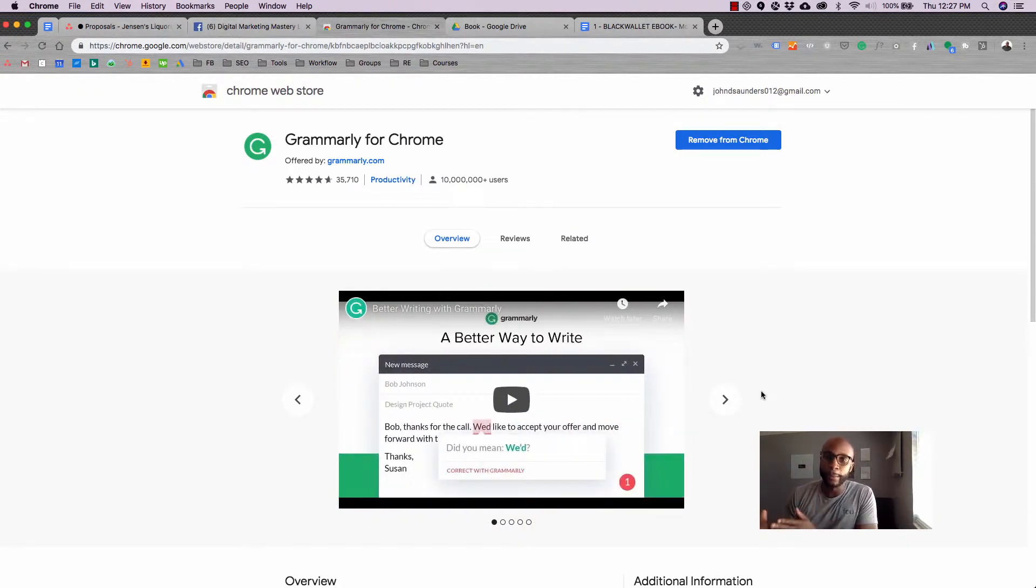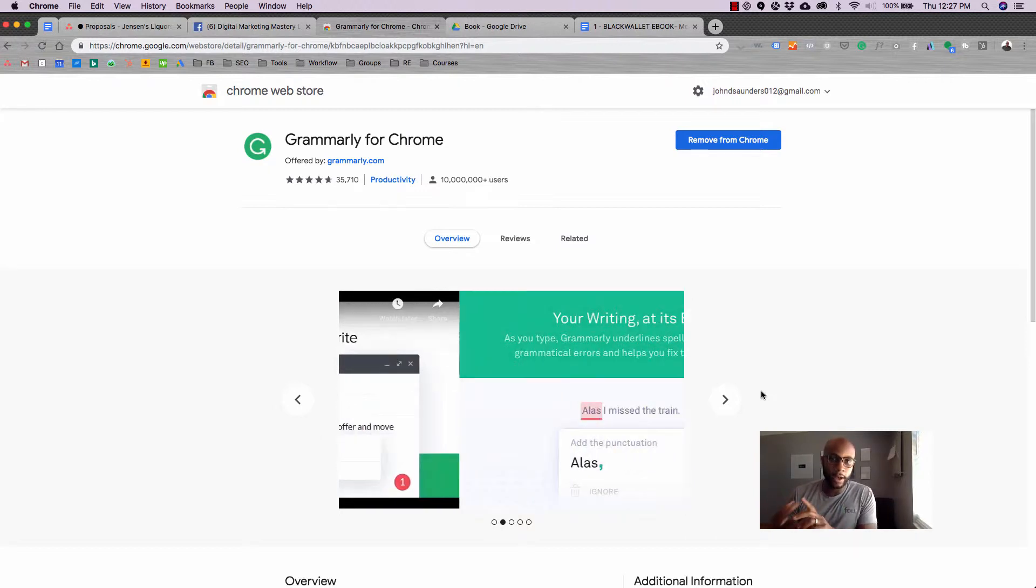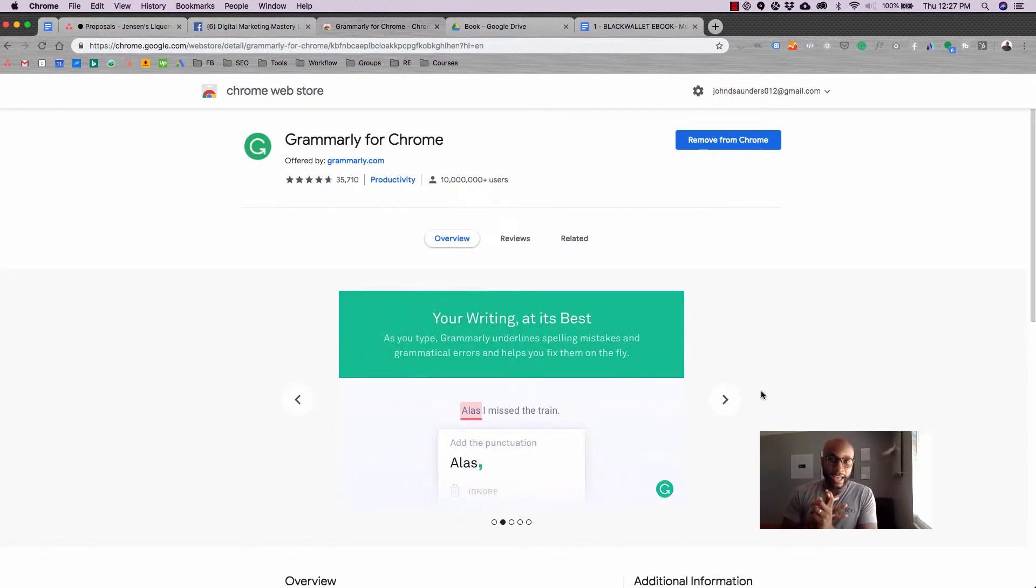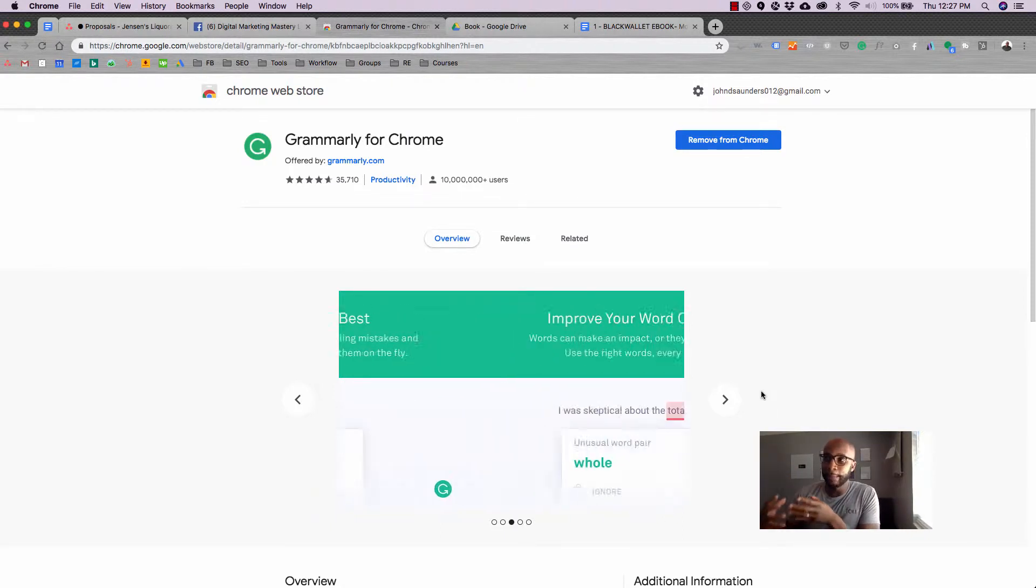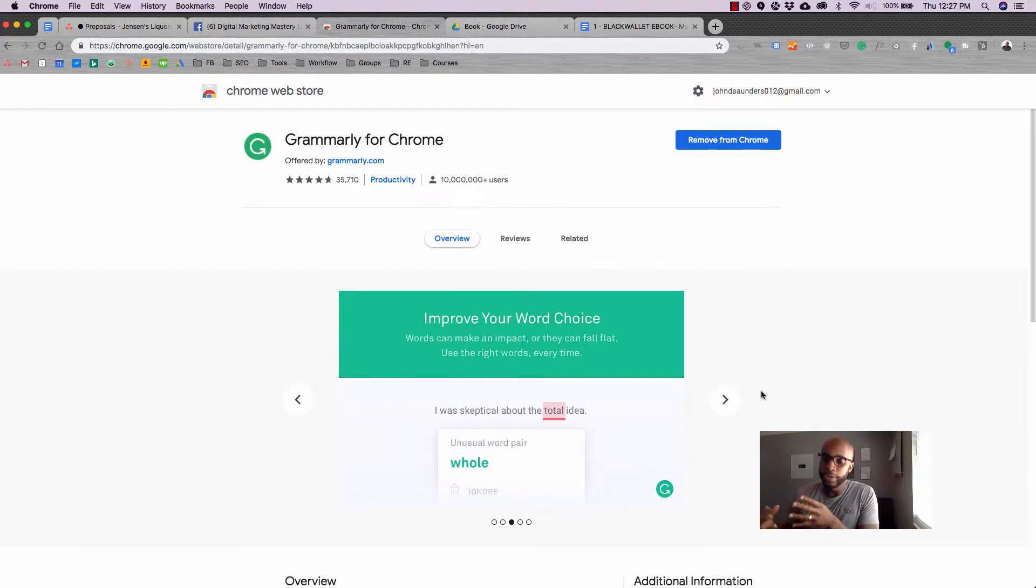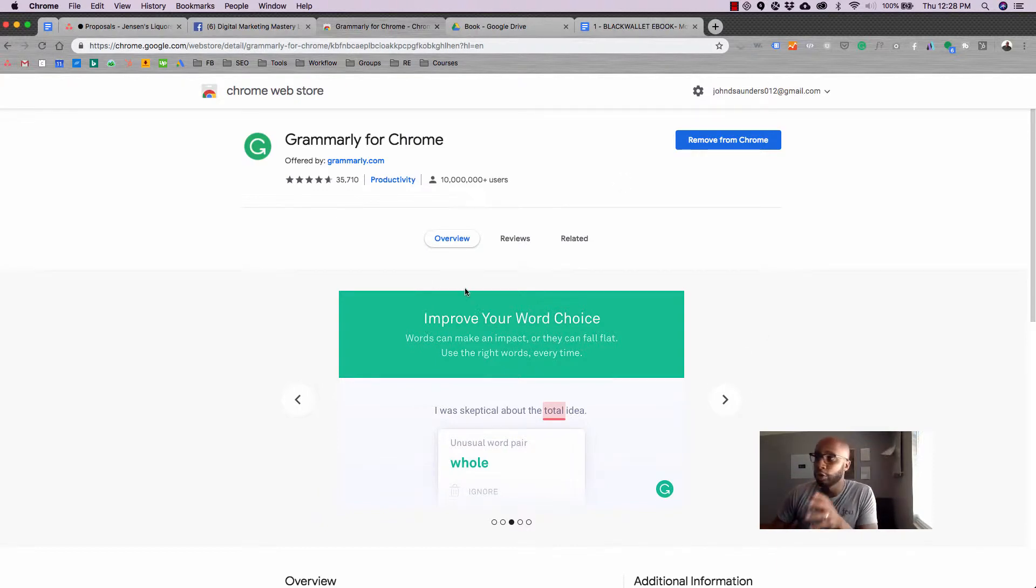The differentiator with Grammarly is that it works with a ton of different websites, including Google Docs, documents you have up, pages that you have live, WordPress, and essentially anything you have in the Chrome browser can be viewed and given information in regards to the grammar and text structure.